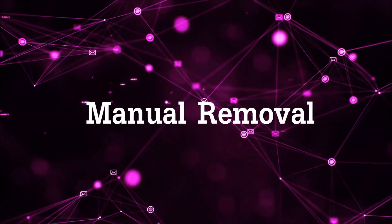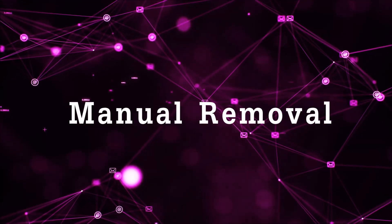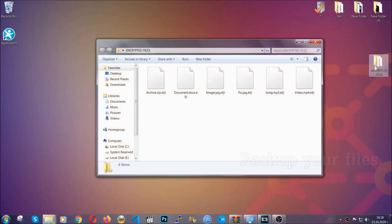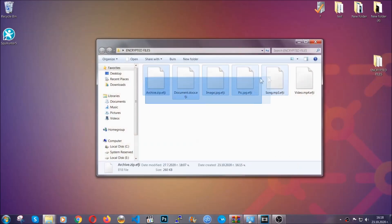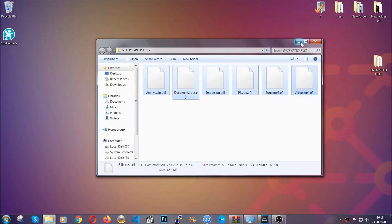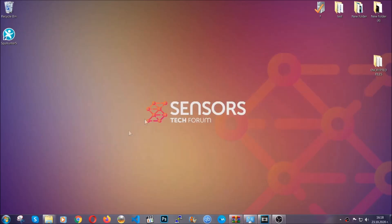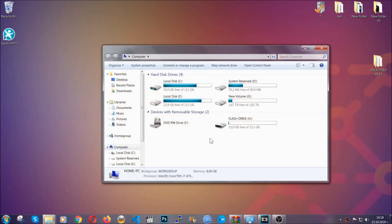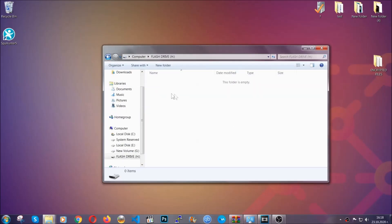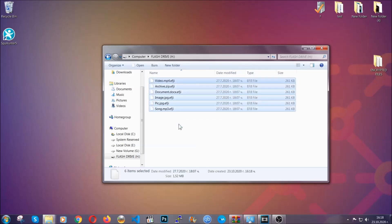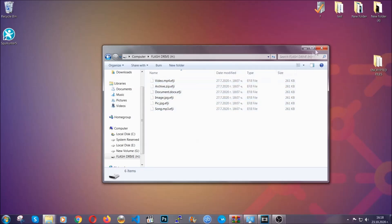For the manual removal you need to have some experience in removing threats. Before beginning, I highly suggest that you back up your files — especially the important ones. You can copy them to a flash drive or upload them to the cloud. It's good to have a backup because you never know what's around the corner — any moment your computer can break down.